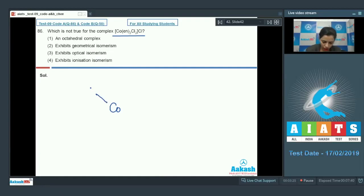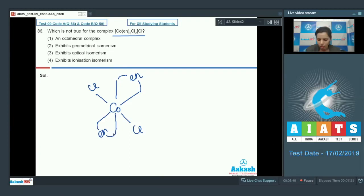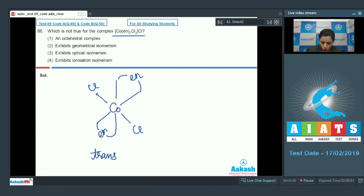Drawing the octahedral complex structure — if it is an octahedral complex it should look like this. A bidentate ligand, ethane-1,2-diamine, is present. This is the trans form of this complex compound, and it can also be shown in this manner.